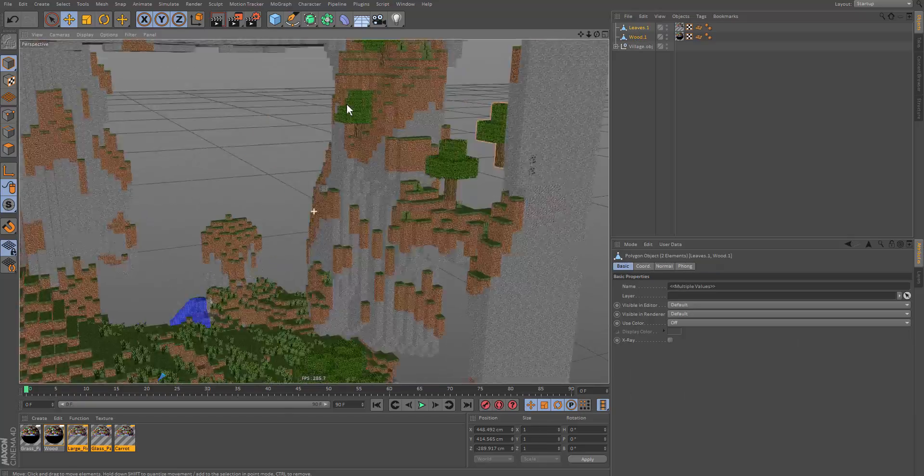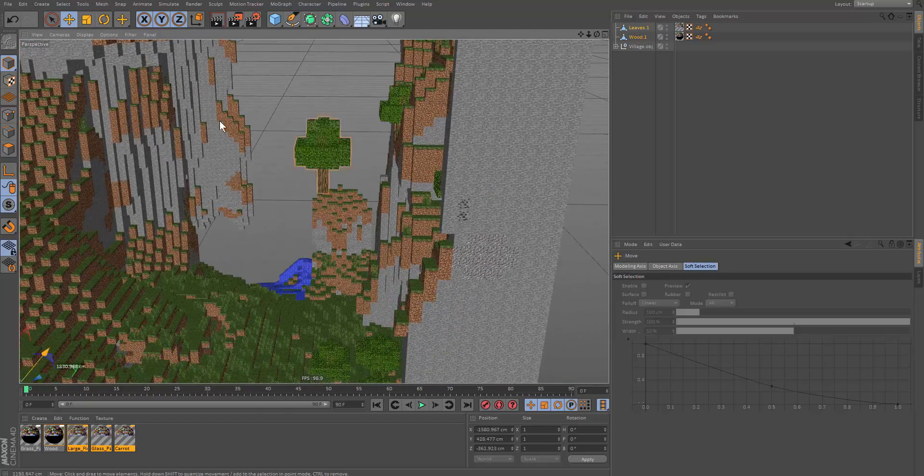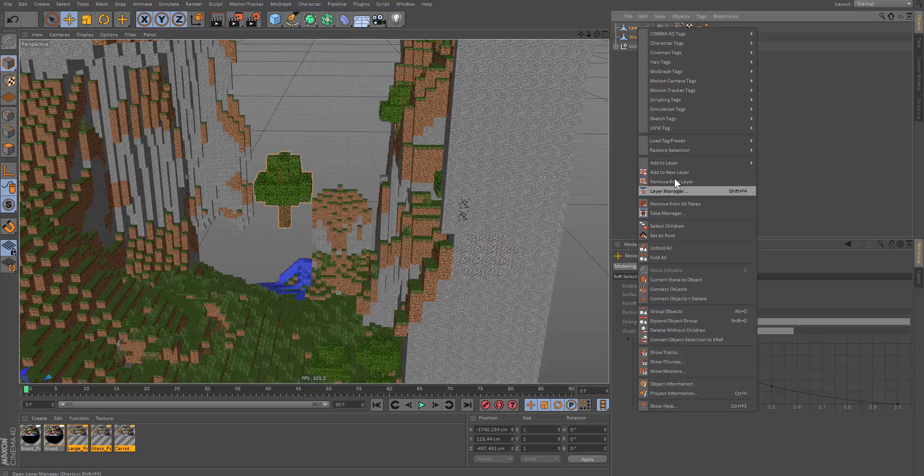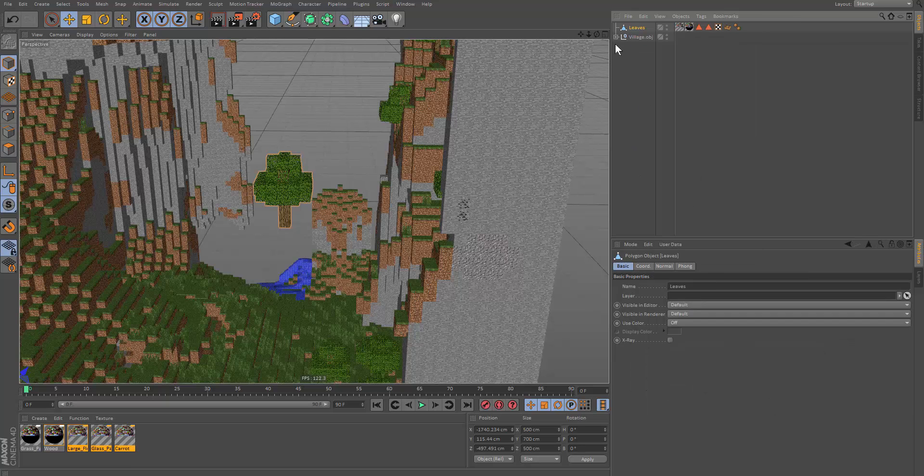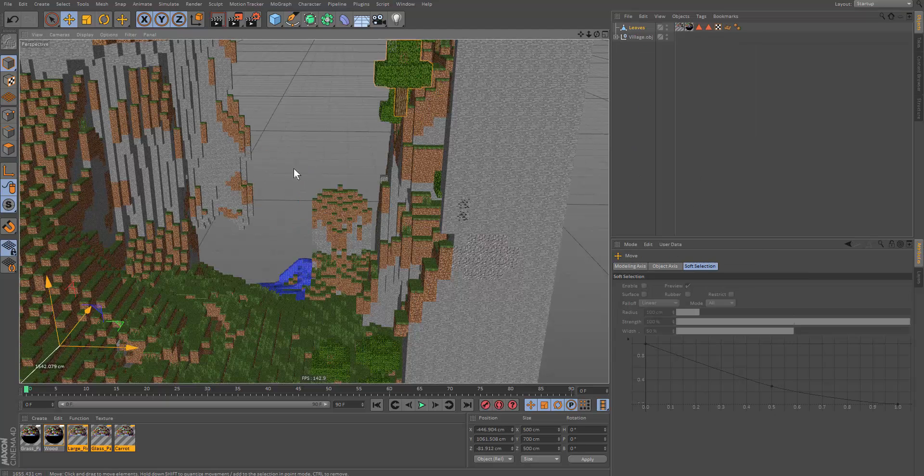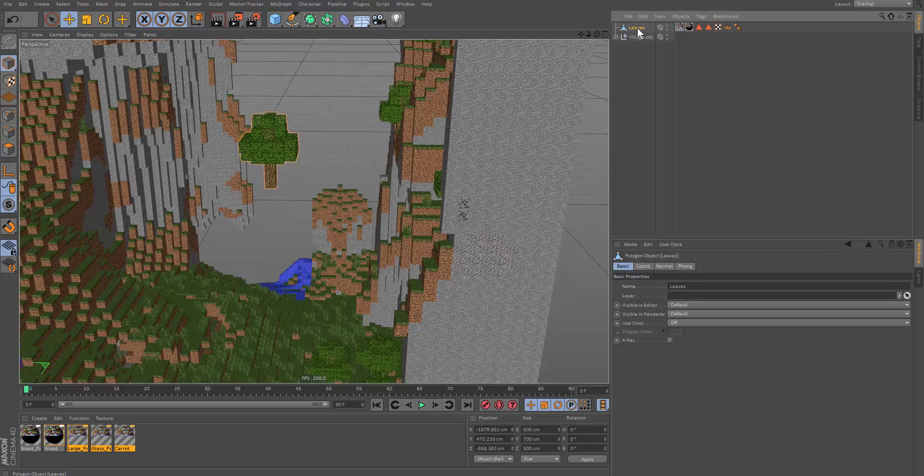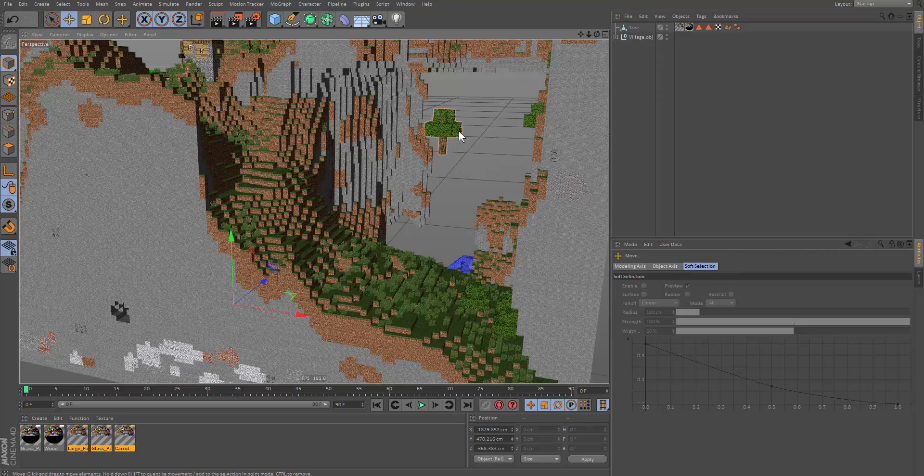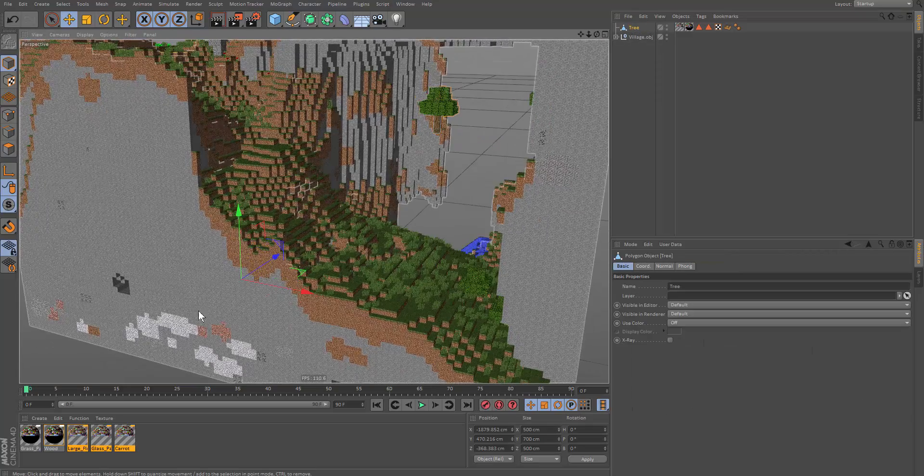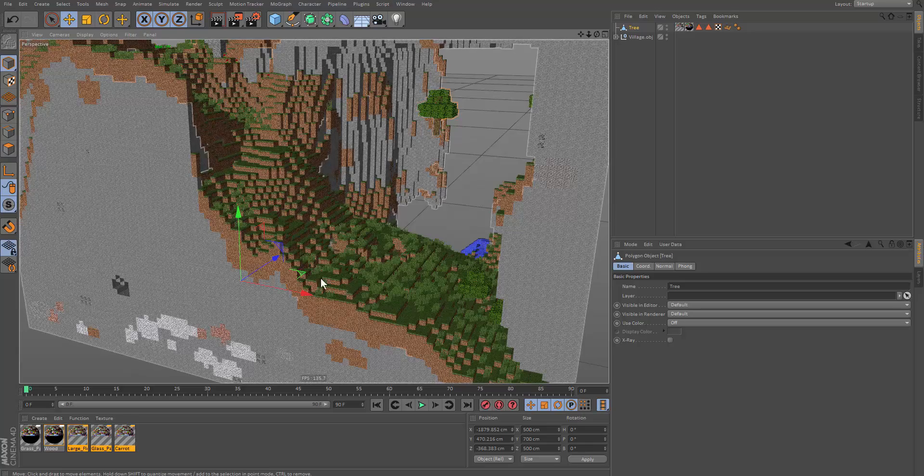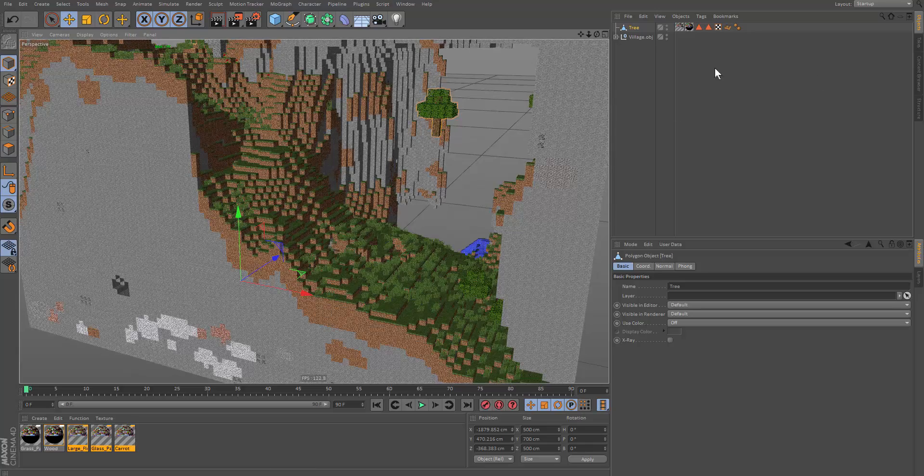So these two objects here. And if we want, let's now right click these two objects and connect plus delete. So now we have one object like so. And we can name this tree. So as you can see, the point of origin of the tree is in a completely different position. So we need to fix that.